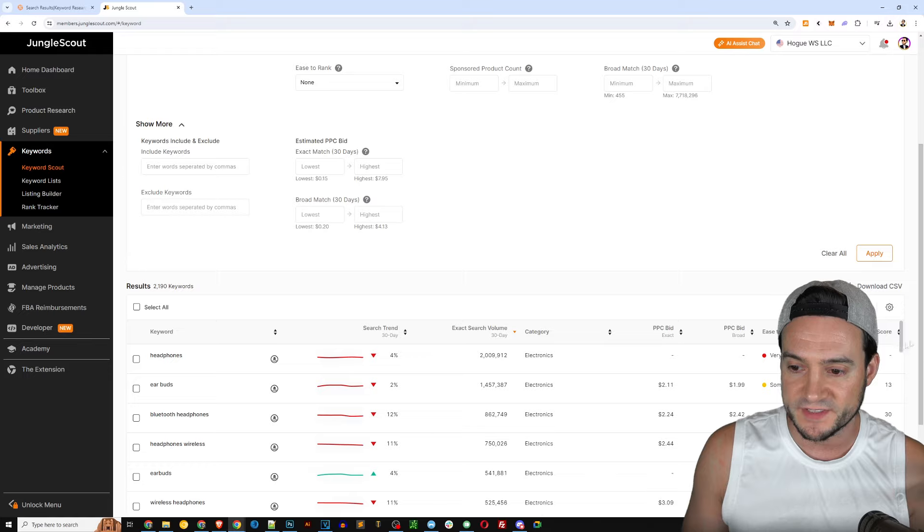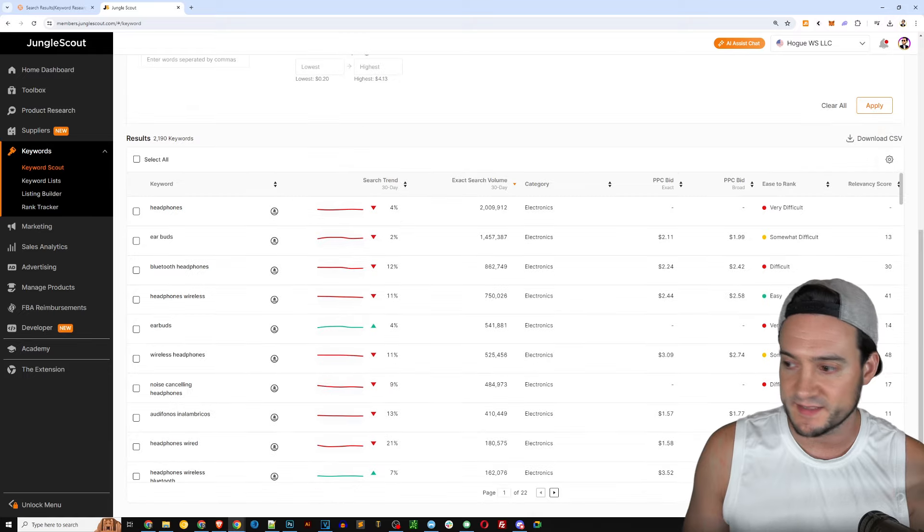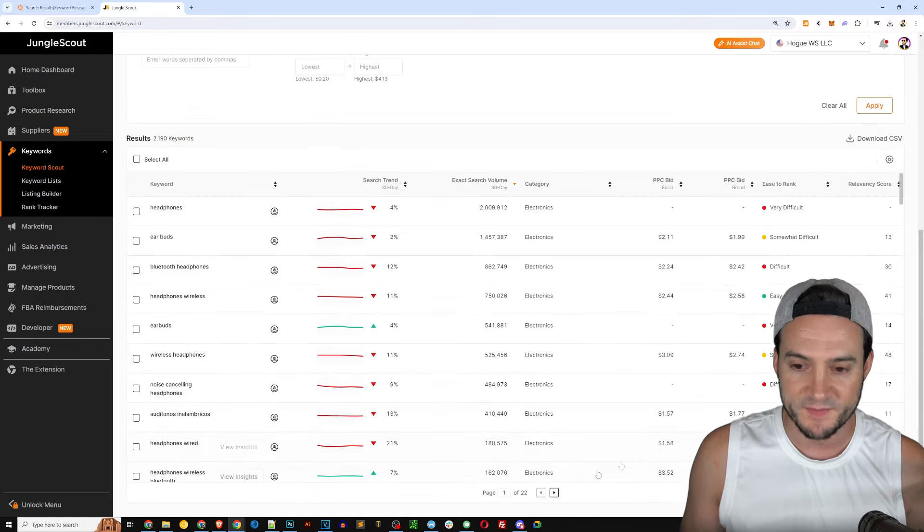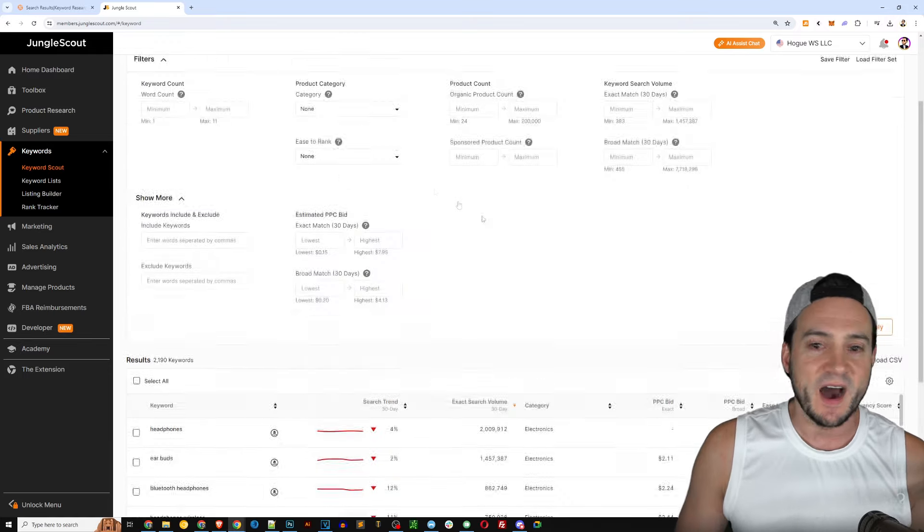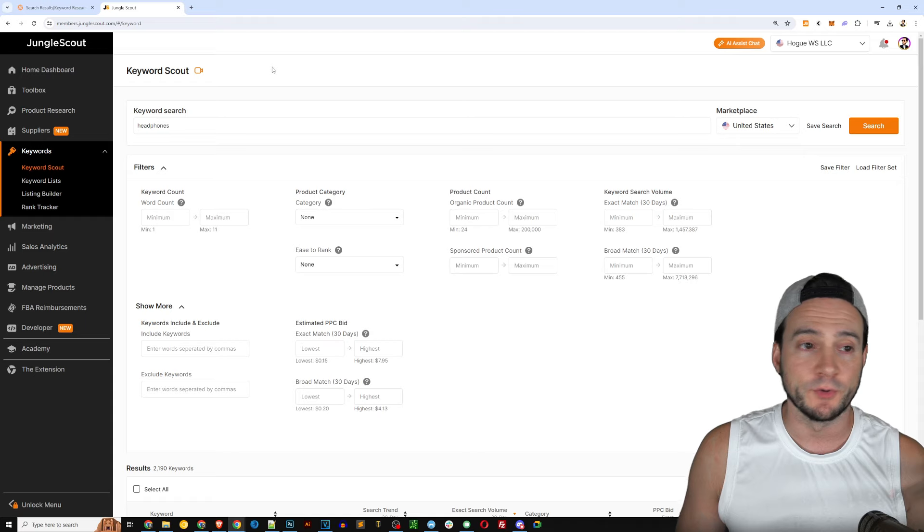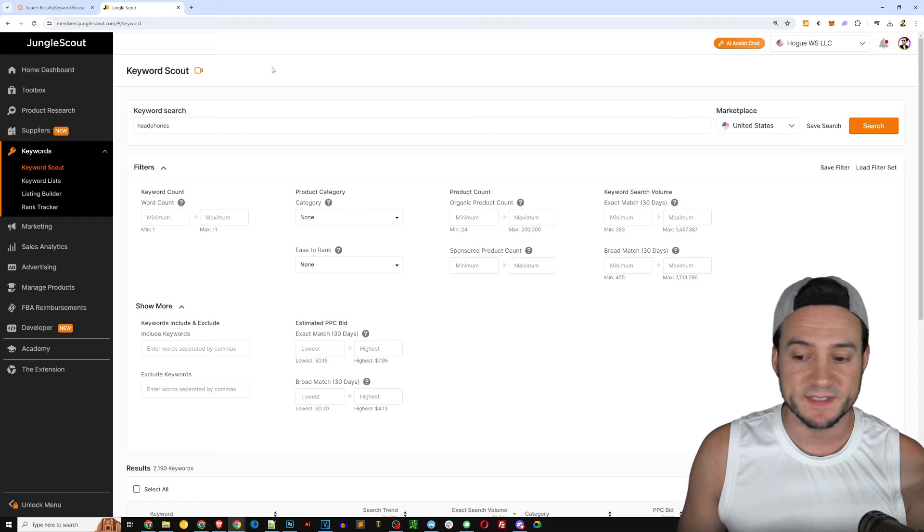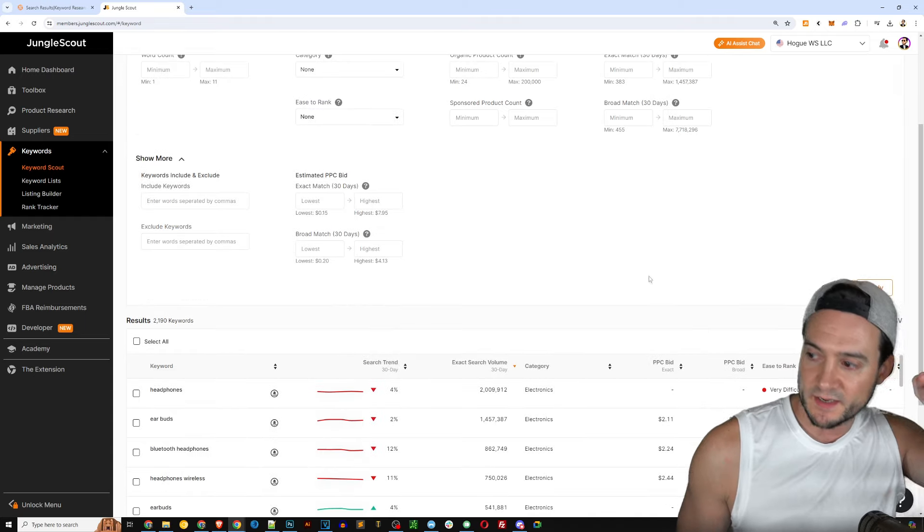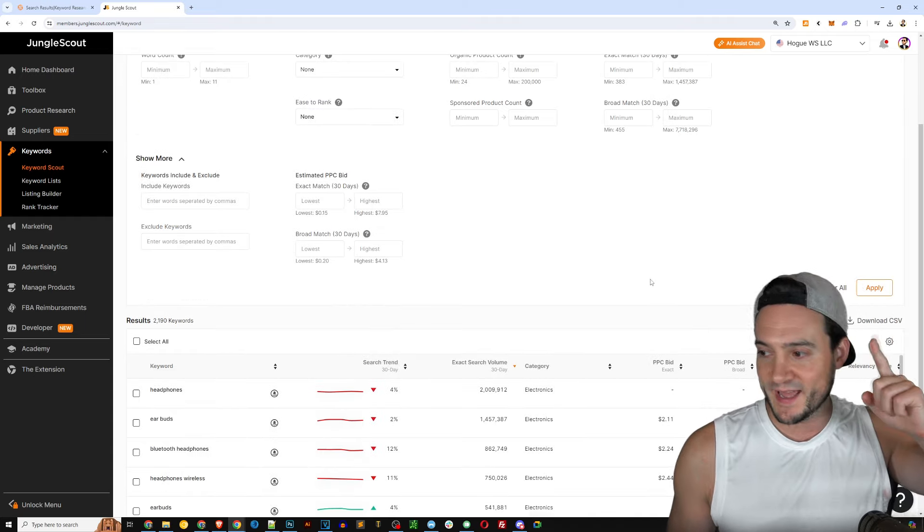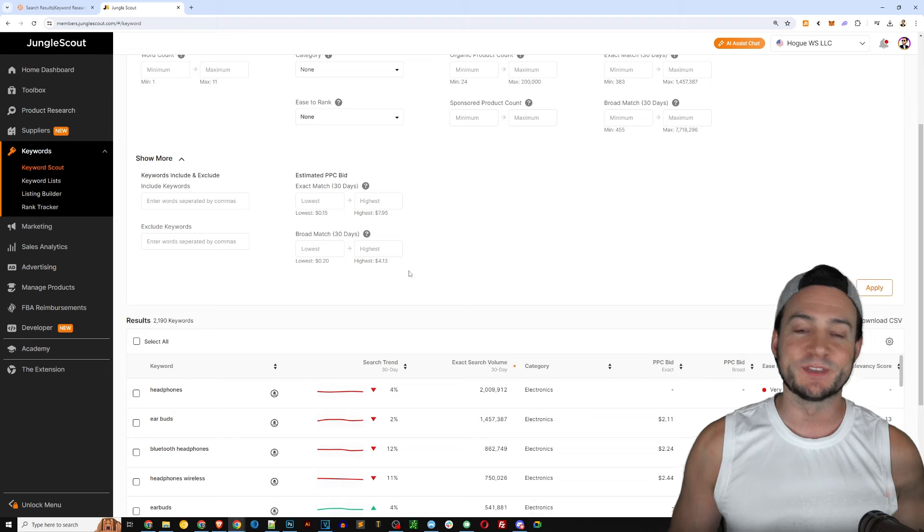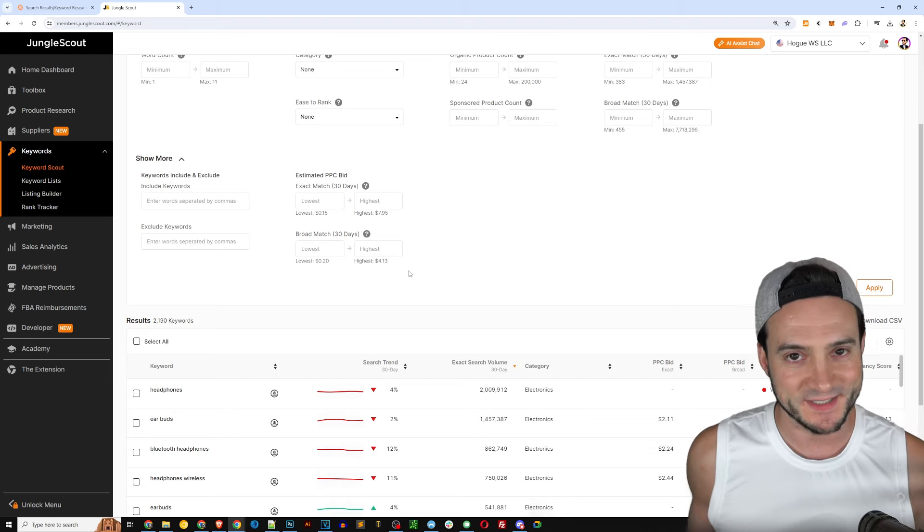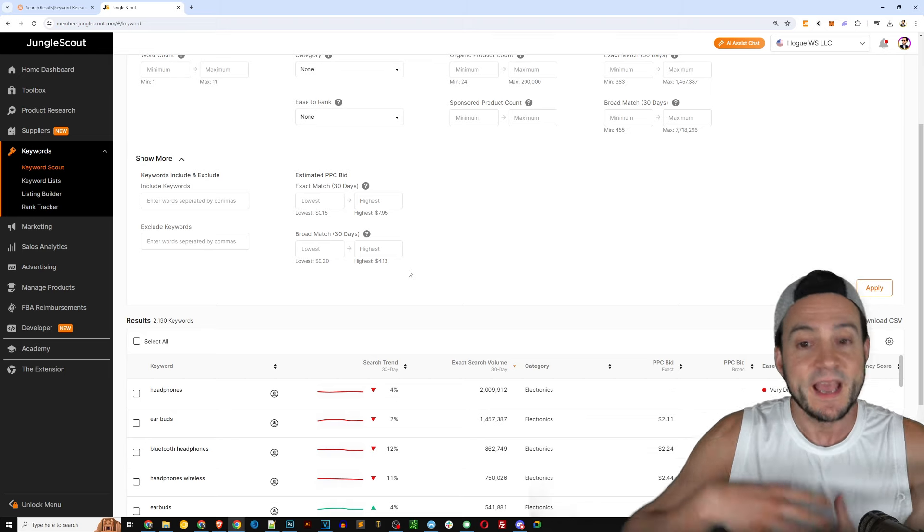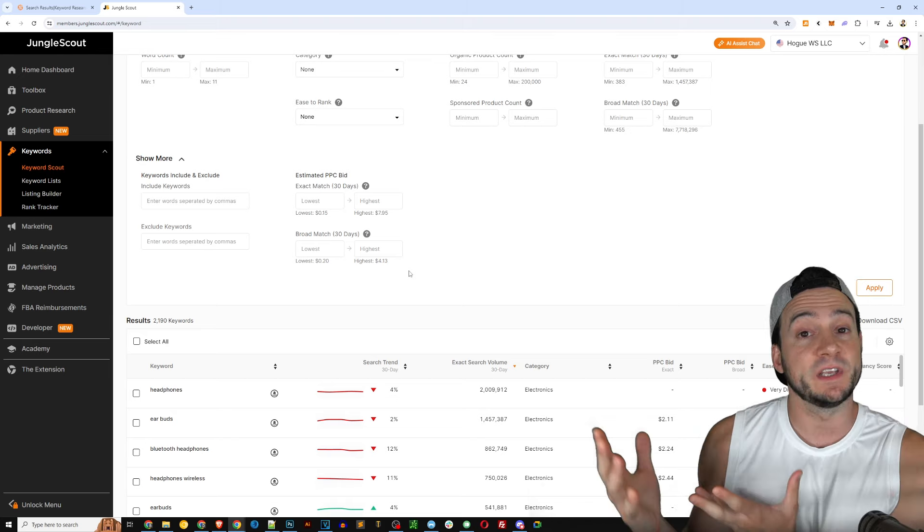Just on hovering, so I do appreciate that. But you see similar results: headphones, earbuds, bluetooth headphones, headphones wireless, earbuds wireless, headphones noise canceling. I'm seeing some Spanish terms here, interesting that Jungle Scout pulled that in.